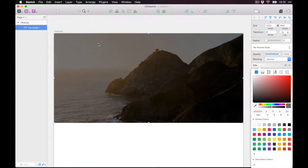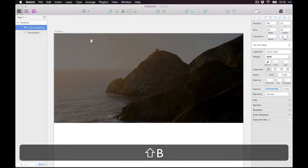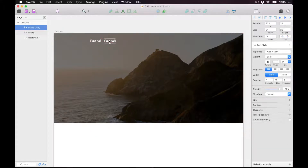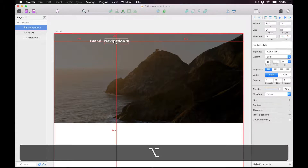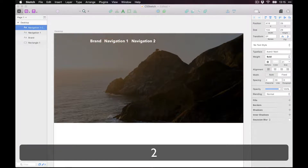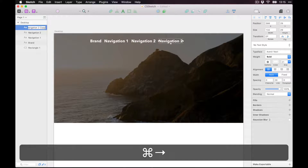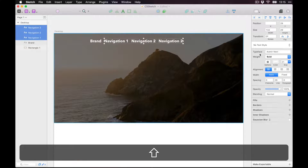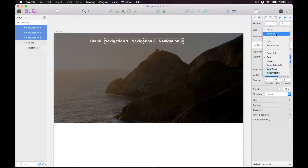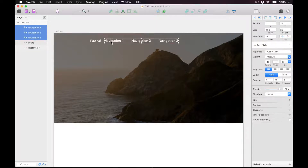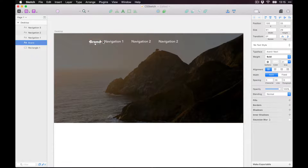Let's add some text for a navigation bar — I'll add 'Brand', 'Navigation One', 'Navigation Two', and 'Navigation Three'. Let's make those medium size, maybe 18 pixels. It's pretty rough, but you get the point — just for the sake of the demo.